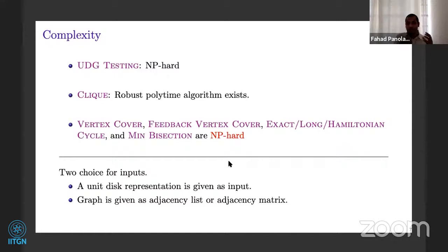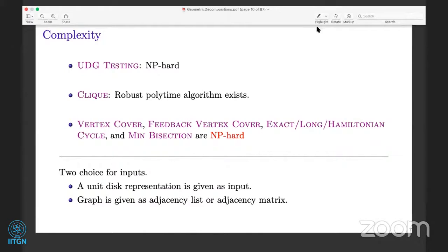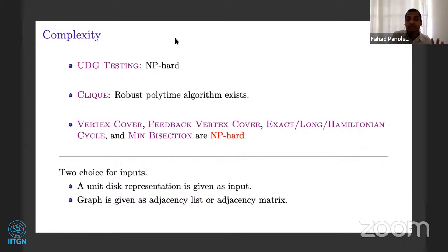There's a question in the chat: the algorithm you mentioned for clique — would it run for any general graph, just not in polynomial time? The algorithm can output one of two things: either a maximum clique, or a proof that the input is not a unit disc graph. So if you give a general graph, it may output a proof that it is not a unit disc graph and cannot give you a clique. If the input is already a unit disc graph, then you will always get a maximum clique.